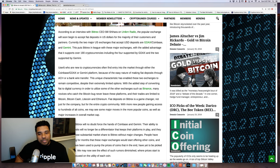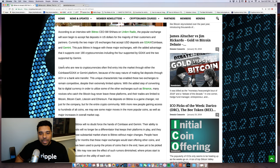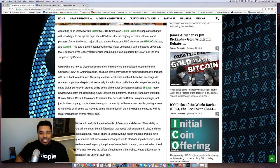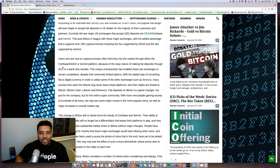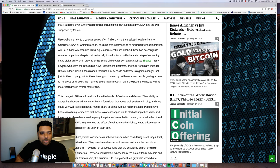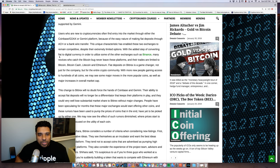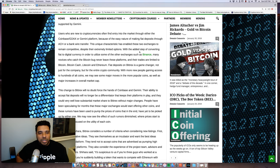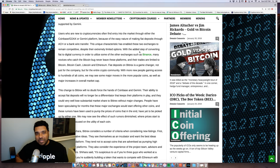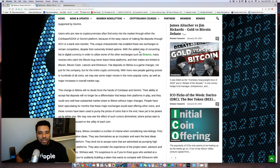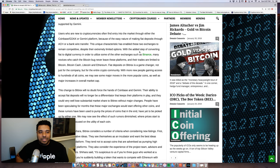So this is awesome. They don't give an actual hard date, but this is major, guys. So some additional details here. With the added step of converting fiat to digital currency in order to utilize some of the other exchanges such as Binance, many novices, as mentioned, new people to the market who catch the Bitcoin bug never leave these platforms and their trades are limited to Bitcoin, Bitcoin Cash, Litecoin, and Ethereum.